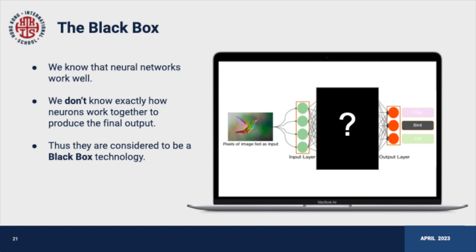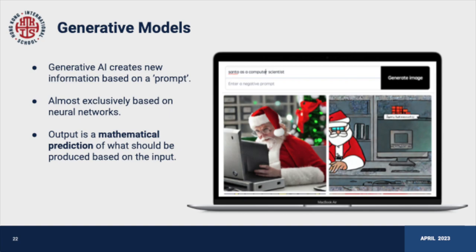Generative AI, like ChatGPT, creates new information based on a prompt, which can be a question, statement, or even an image. This information is fed into a neural network as numbers, which then performs billions of calculations to generate a numerical output interpreted back into the desired format, such as an image or text. Each word in ChatGPT's response is a prediction of what should come next based on the previous words. It does not access any external data sources, but generates output solely based on the patterns and associations it learned during training.